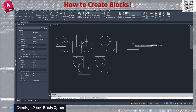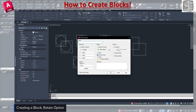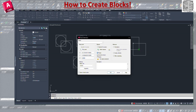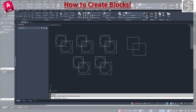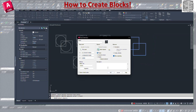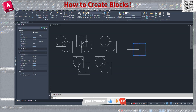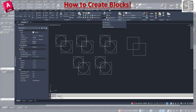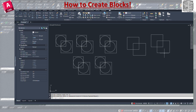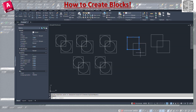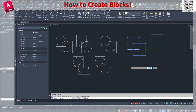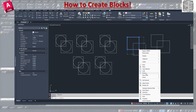Now let's use Retain to see how it looks. We saw that Convert to Block takes away all the attributes of the model. With Retain, I'll select the base point, check Retain, check Allow Exploding, and hit OK. I need to select both objects — two objects selected. I'll name it 'sh2'. When I click on them, they still have their original attributes — they're still polylines — but they're not grouped together. It's been added to the library.